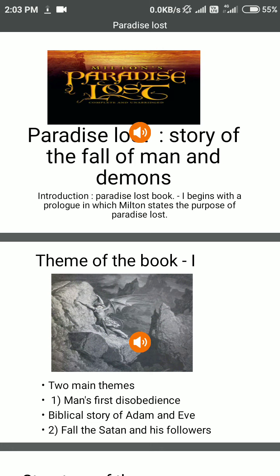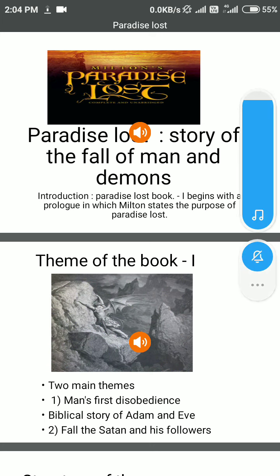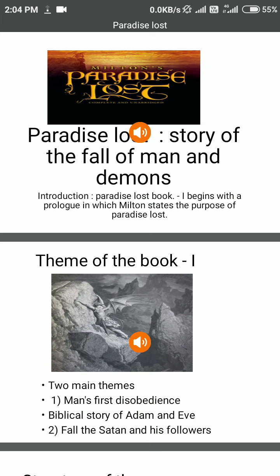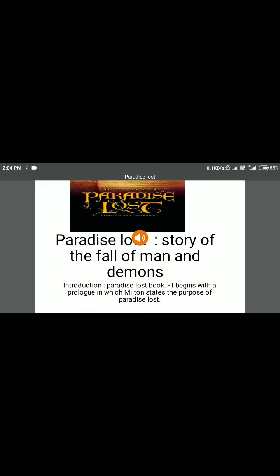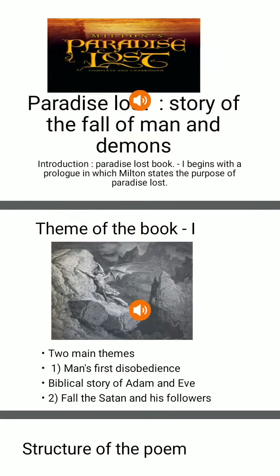John Milton's Paradise Lost, the story of the fall of man and demons. Book 1 begins with a prologue in which Milton states the purpose of Paradise Lost: to justify the ways of God to humans and to tell the story of their fall.